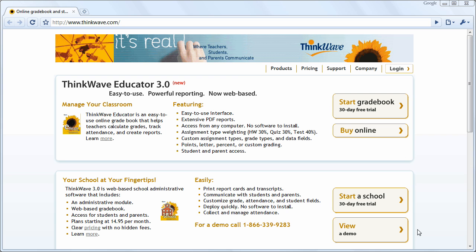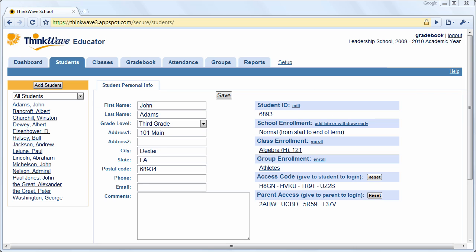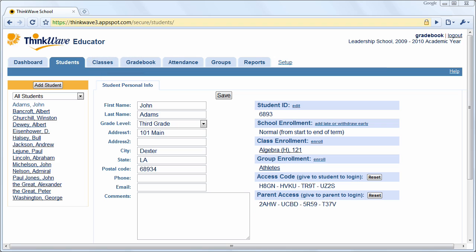To begin an account, go to ThinkWave.com and click Start a Gradebook. Once you log in, ThinkWave is arranged with a series of tabs for easy navigation. Let's start with the Students tab.